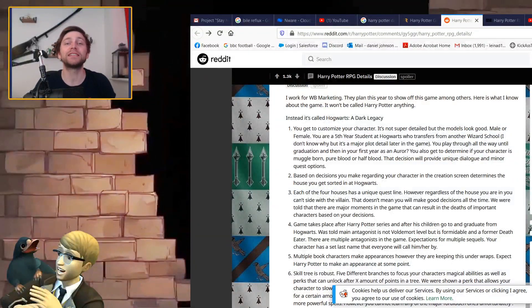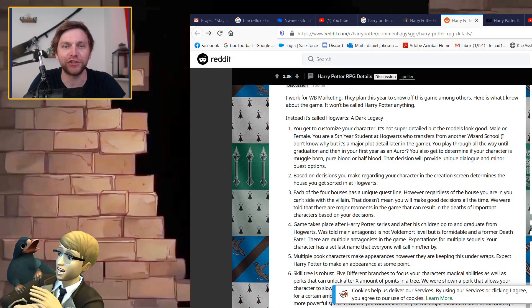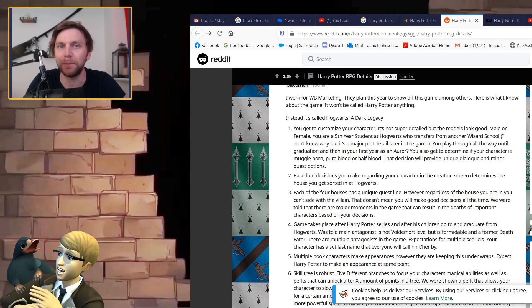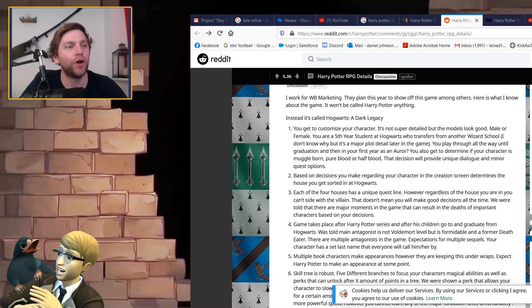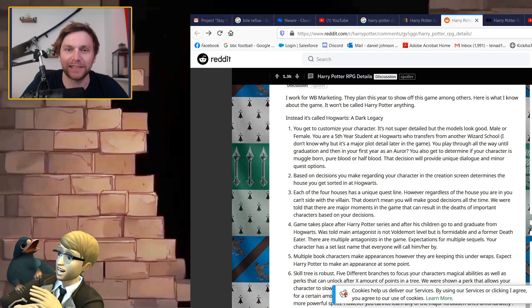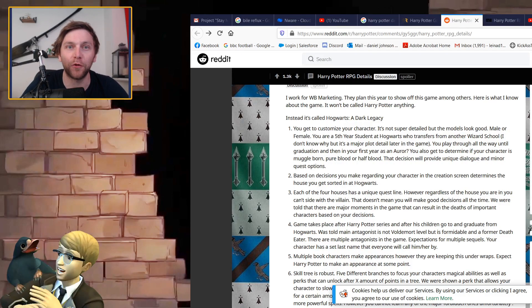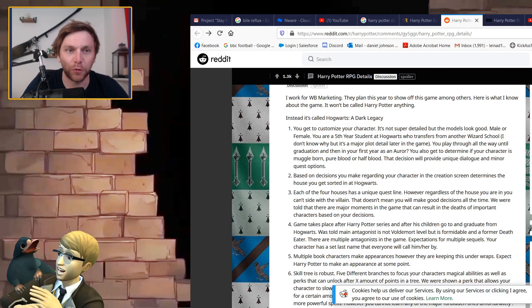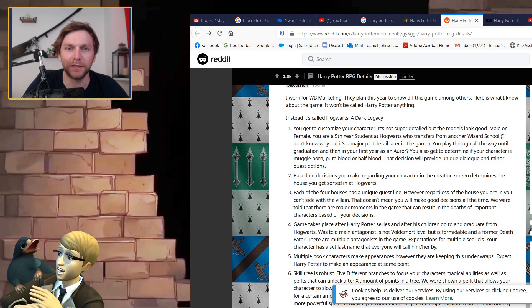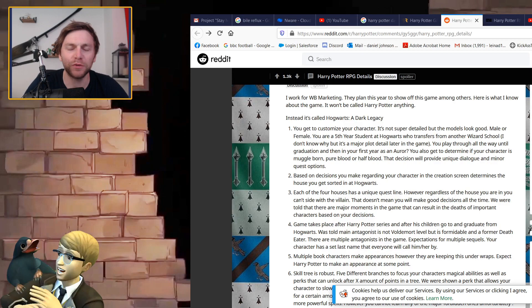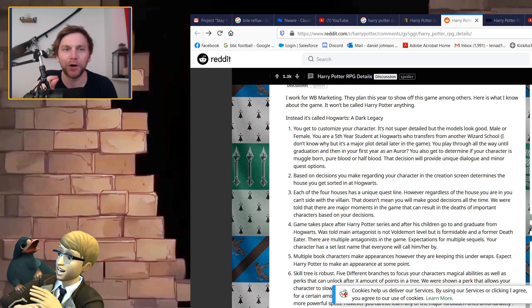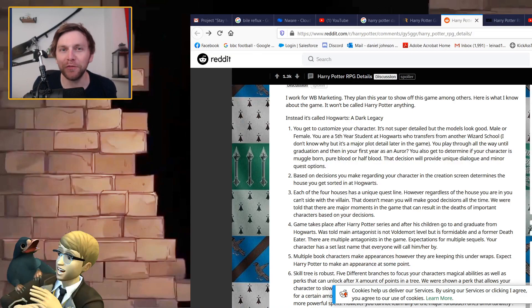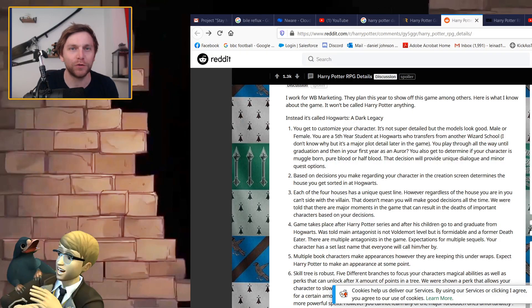Hey guys, welcome to a brand new episode. Today we're talking about Harry Potter RPG which will be coming out on consoles and PC. Potentially this is something that we saw a trailer for way back last year.